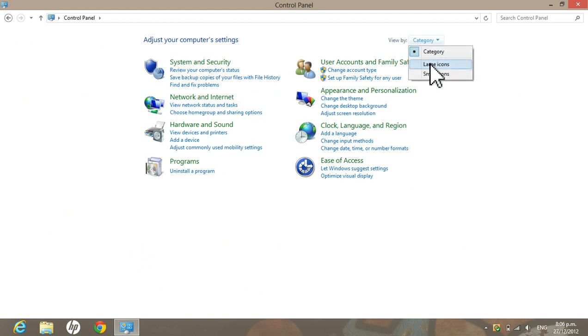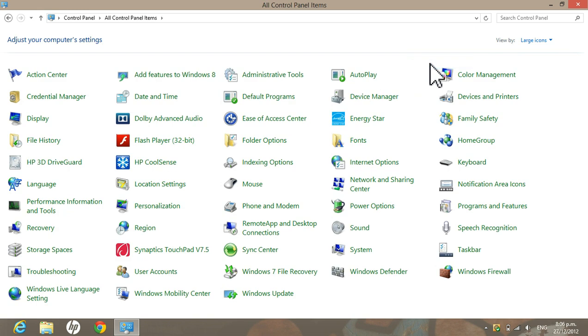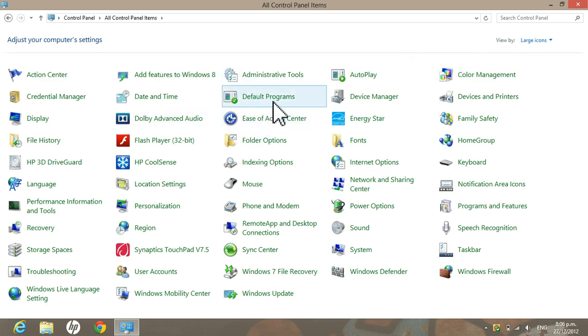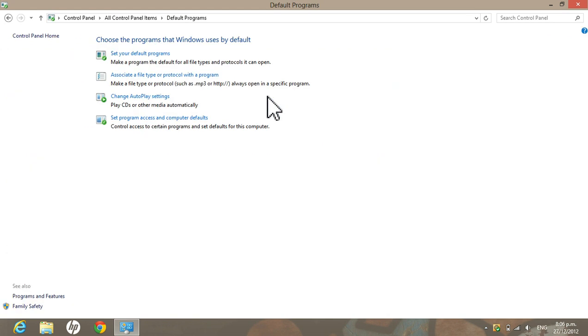Then go to View By, then click on Large Icons, and then click on Default Programs. It's right here.